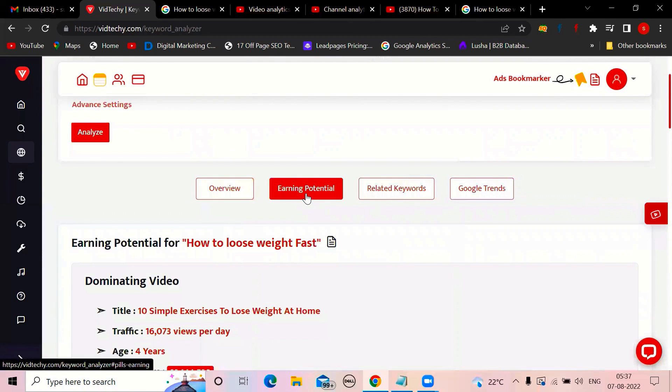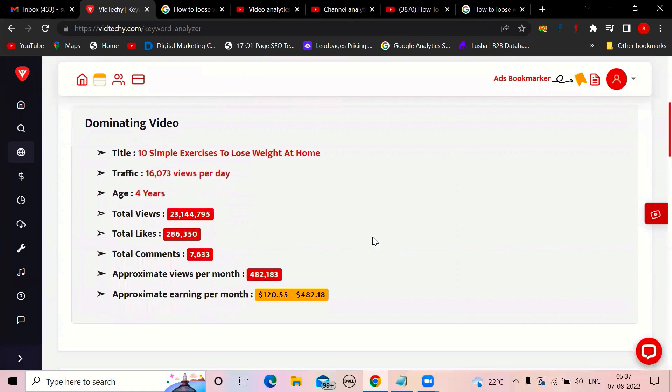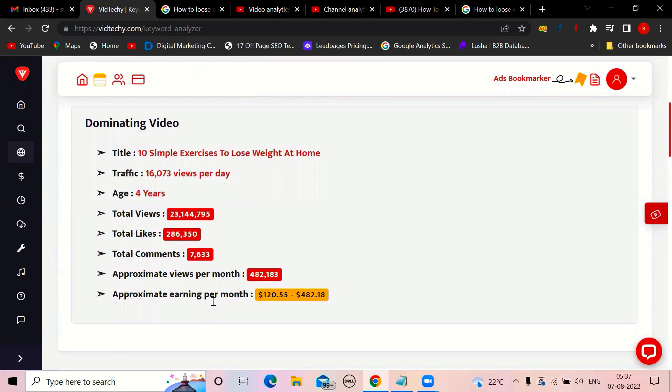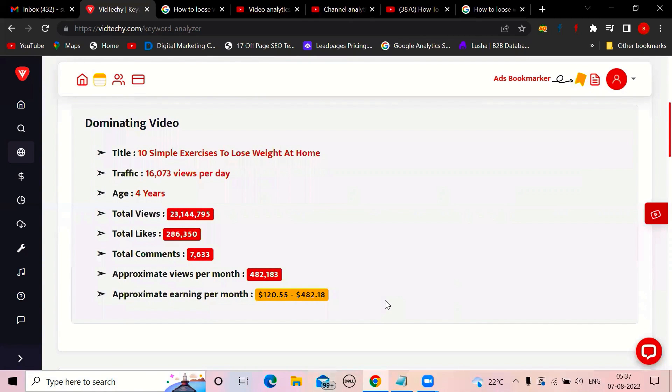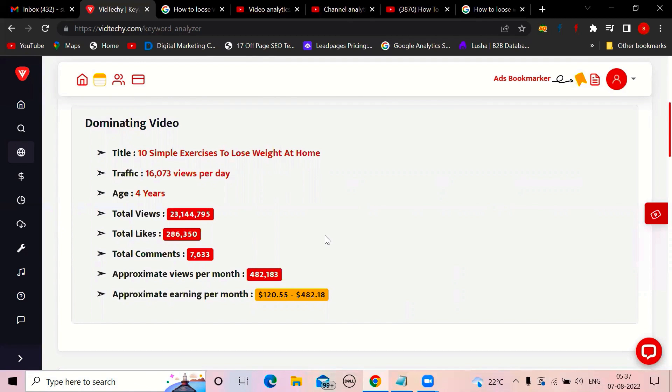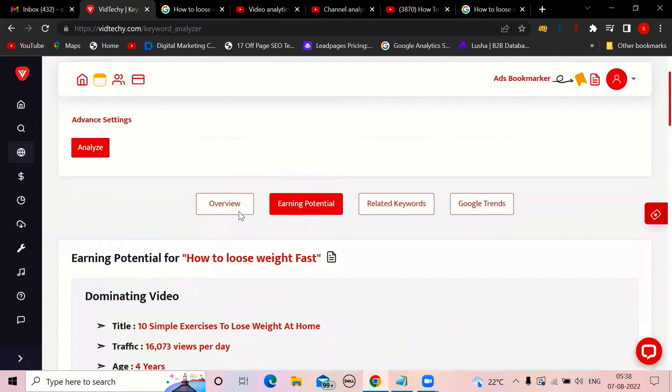Next, earning potential. You're making this video. How much you may earn with this. Approximate views per month. Earning per month. Like what mistakes I've done in my initial career, I was just uploading the video randomly. I was not checking all these things, like whether I can make money or not. So some of my videos making $5, some of my videos making $500. Then I started observing the $500 video. It has a good search volume.